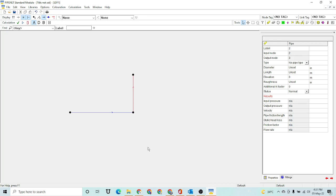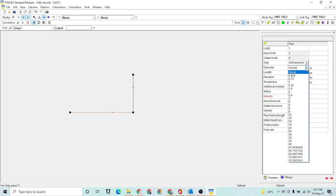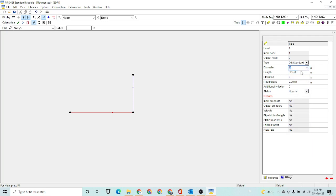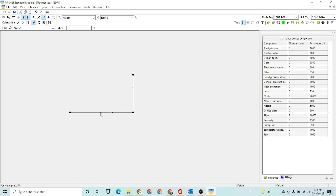Now I have to enter the specifications of my network. Our network has two pipes — one horizontal and one vertical. First, I am going to select the horizontal pipe. I have to select the pipe type, which is DIN standard. Then I enter the diameter — let's select two inch — and then the length — let's assume five meters.